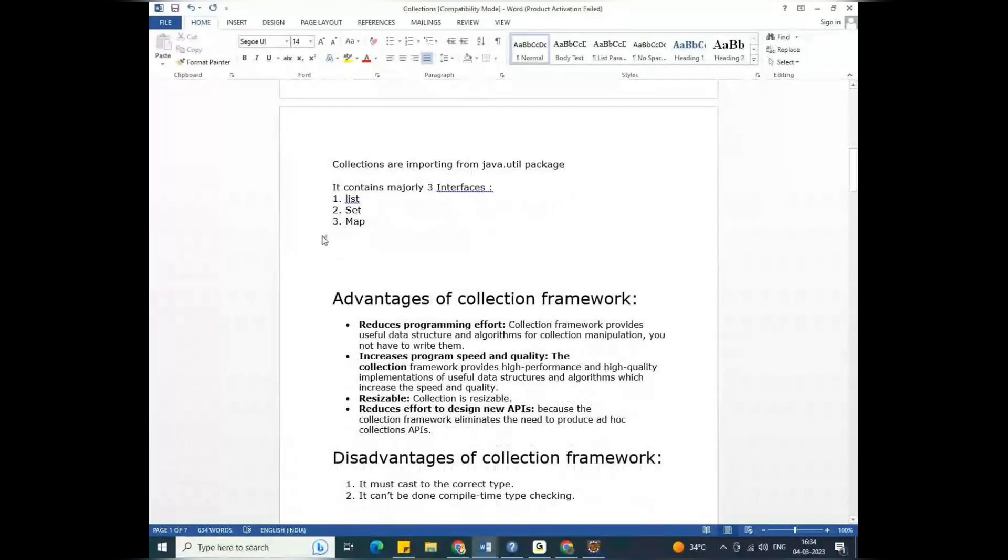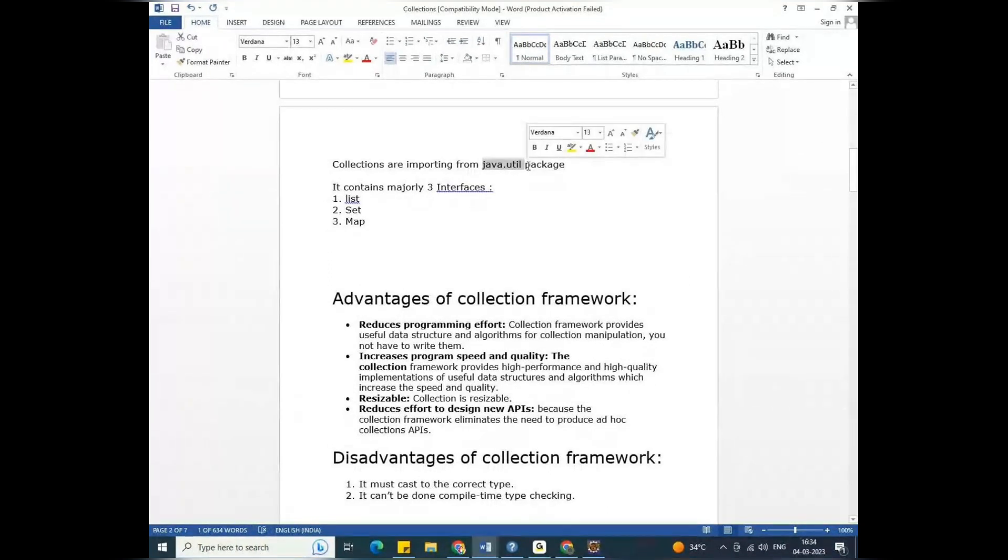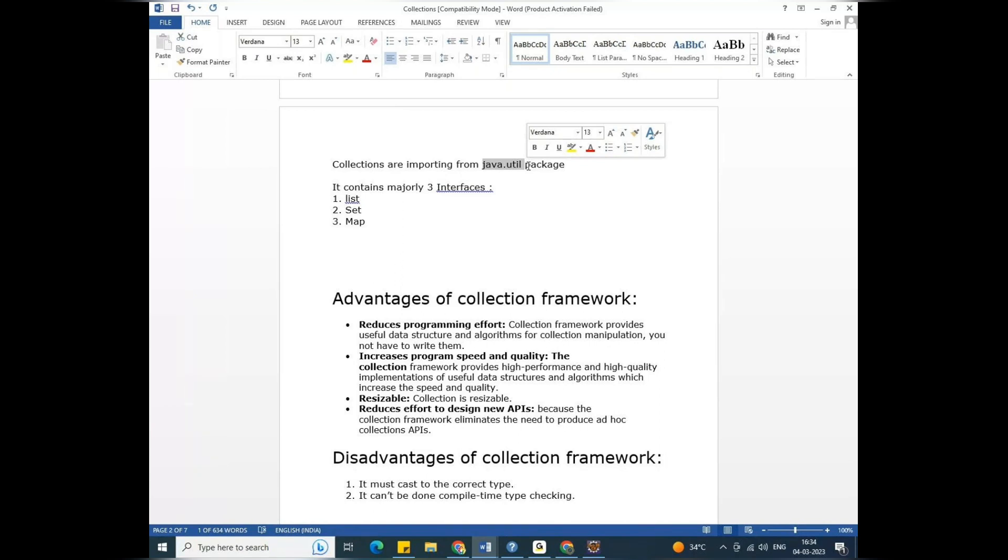Collections are importing from the java.util package. So guys, I will tell you the string. String is in the Java.lang package. The strings are certain. Package is Java.lang. System.out.println - the system is a class. It is Java.lang package.